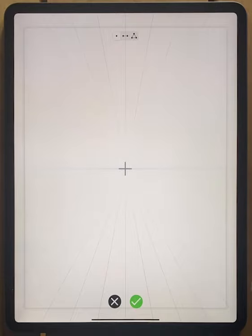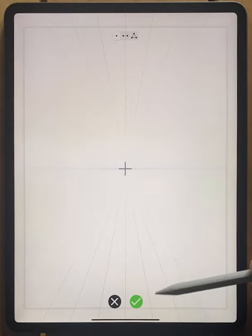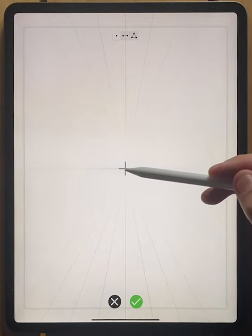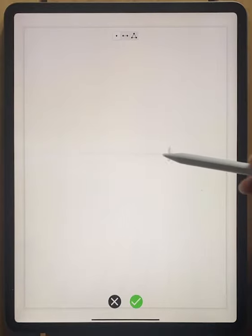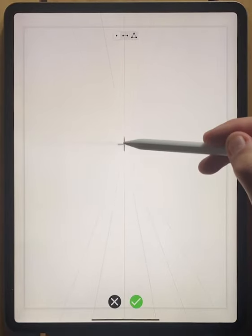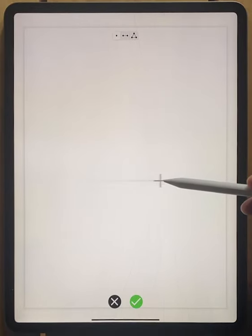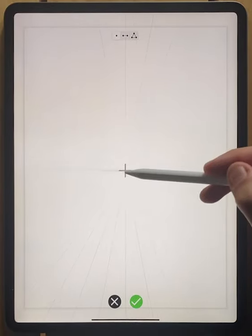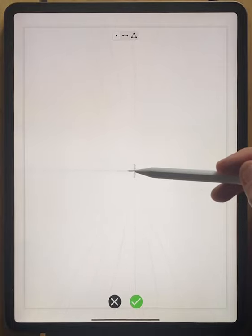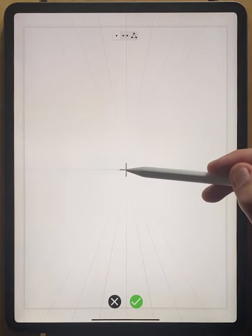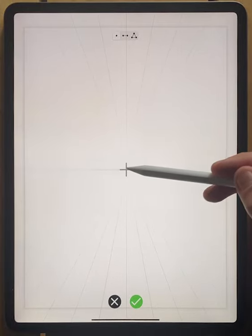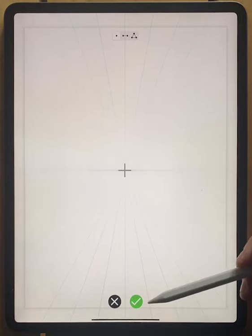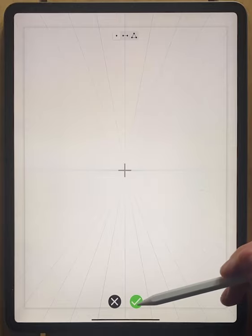We'll start with the one point perspective. Once you have it set here, you can move this around and you can see how my lines are all moving along with the vanishing point because they're all being directed right towards that single point.